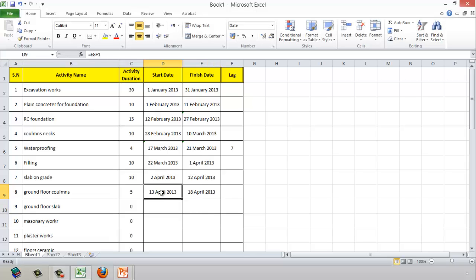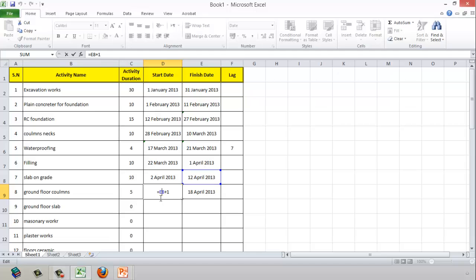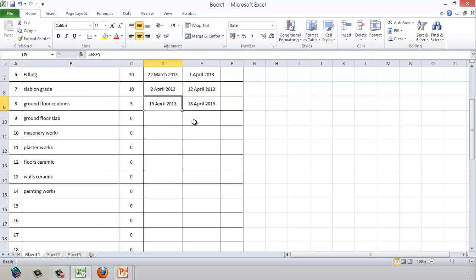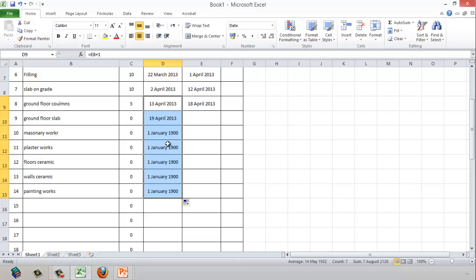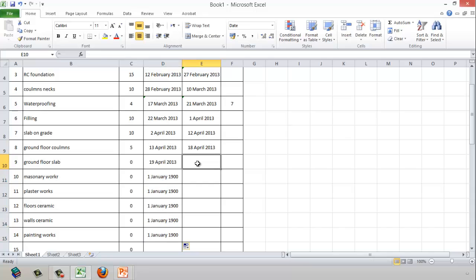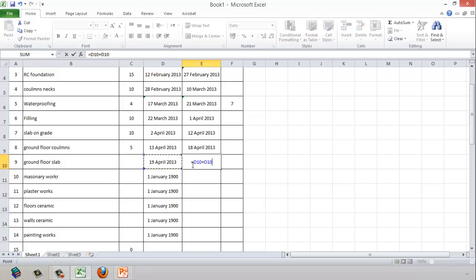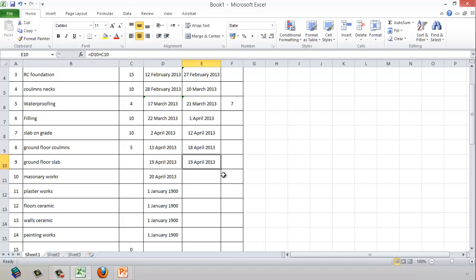Now, since I'm using this formula to calculate from the finish date of the activity above plus one day, I can simply drag it down to all rows. For the ground floor slab, I'll try the opposite operation: I'll delete the manually entered duration and instead tell Excel that the completion date equals the start date plus the duration.